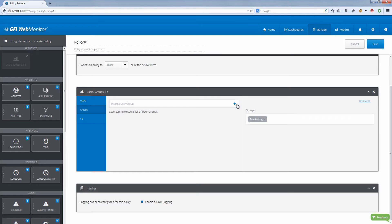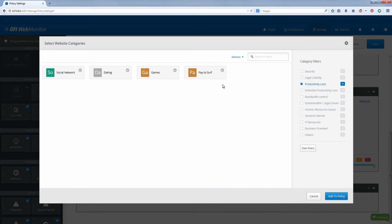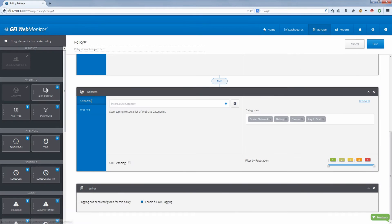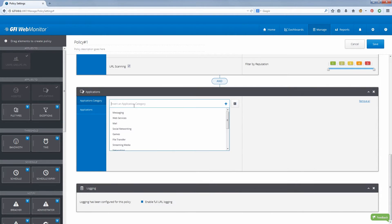At the same time, it allows you to set exceptions and thresholds based on time windows and bandwidth. All these help you build and enforce discretionary web access policies for your entire environment.